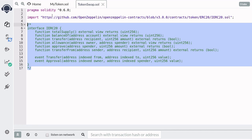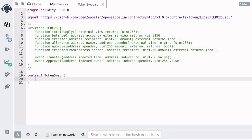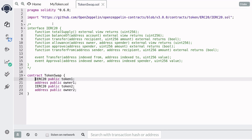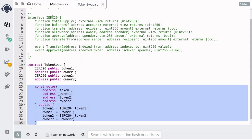Our contract token swap will need to store some state variables. We'll need to store the two tokens that are being traded and the respective owners — here I name them token one, owner one, token two, and owner two. We'll write the constructor to set these state variables.